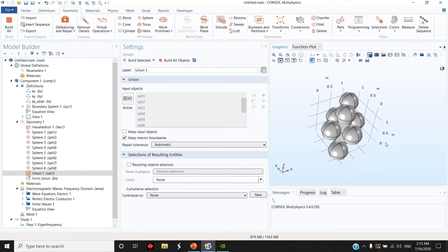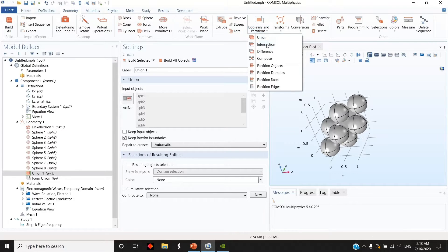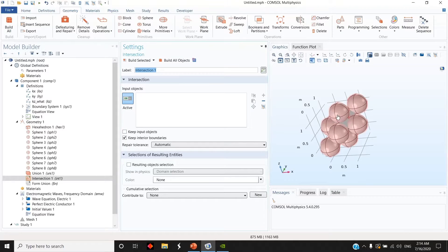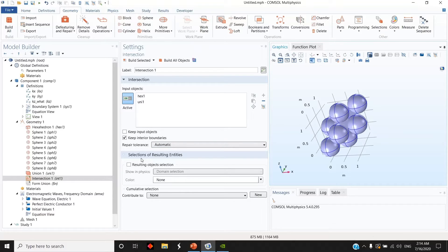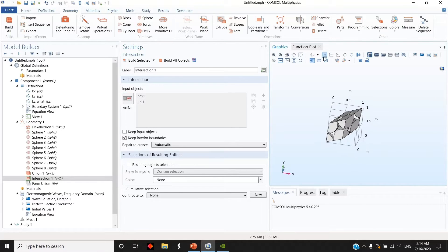Then I make an intersection between these spheres and the primitive cell. I choose Intersection from Booleans, select the spheres which are called 'uni one' and this unit cell, and build all objects. You can see that now I have only the spheres.